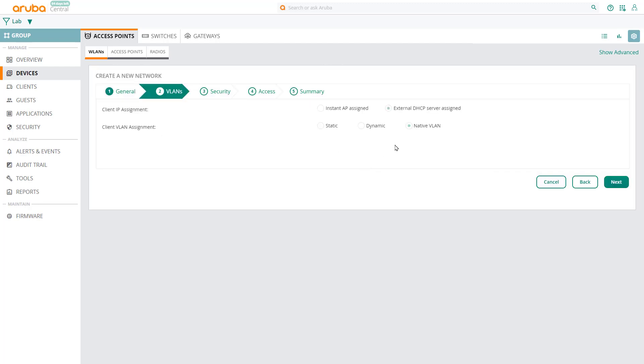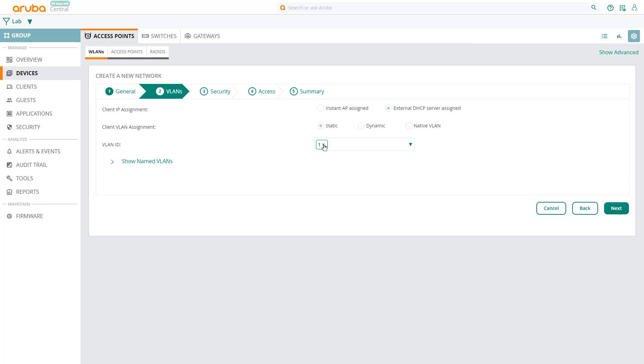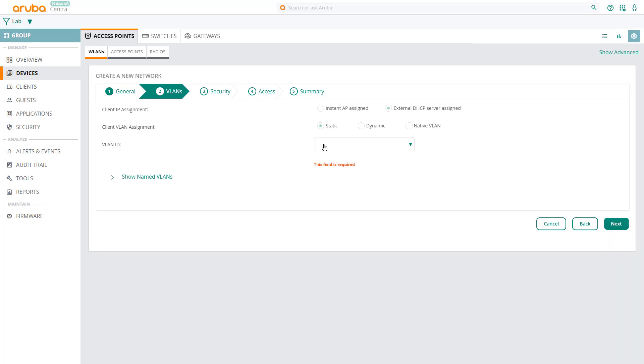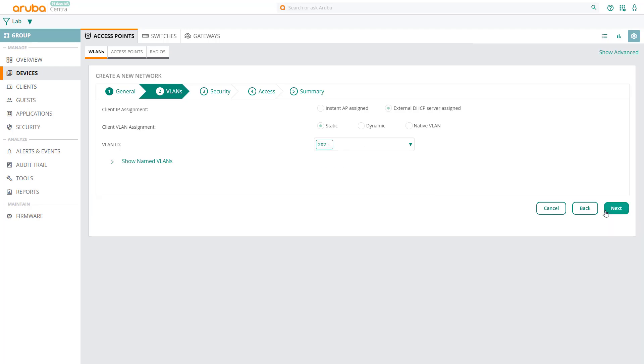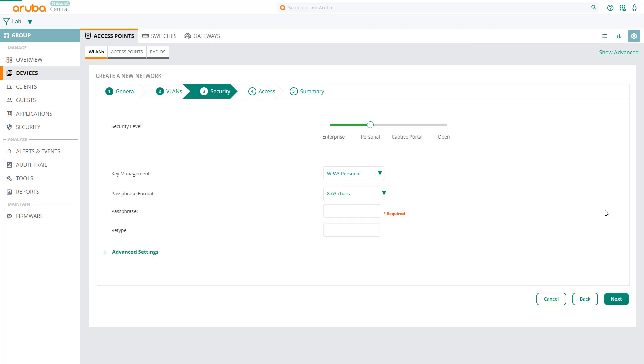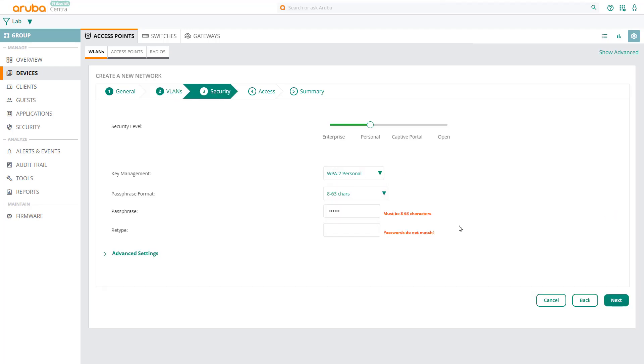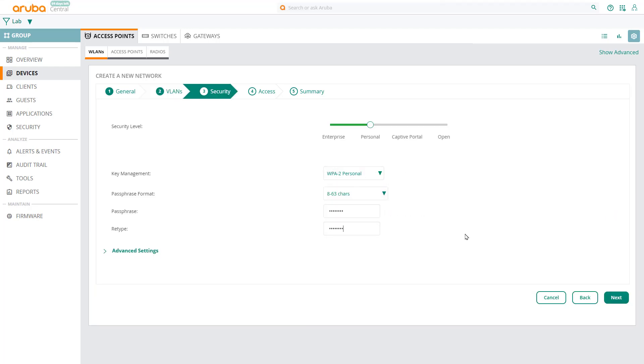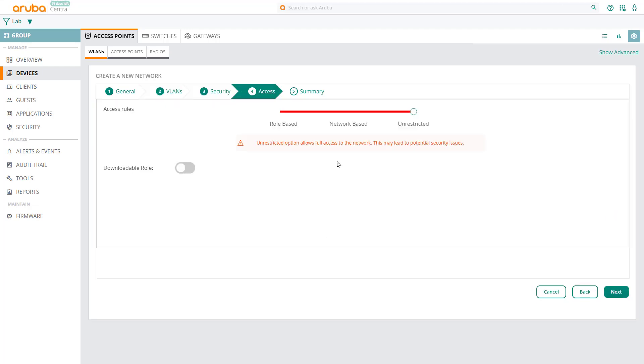We're still going to use the external DHCP server, but we're going to place marketing clients on the marketing network, VLAN 202. Click on Next. Let's use Personal WPA2, set a passphrase, and click on Next.